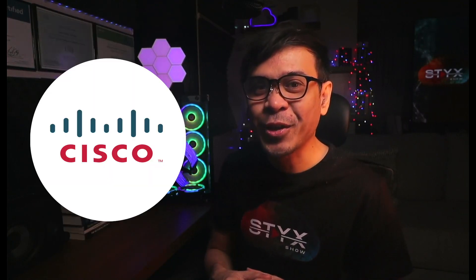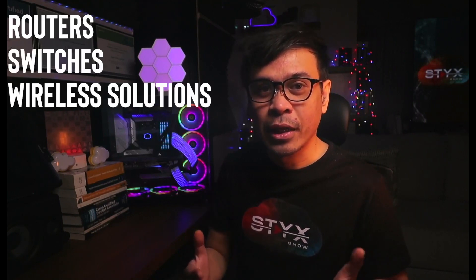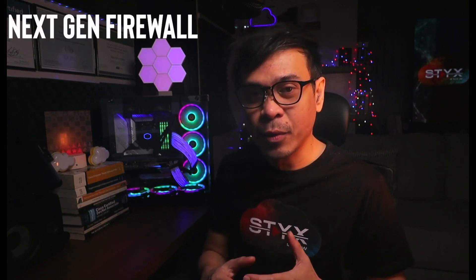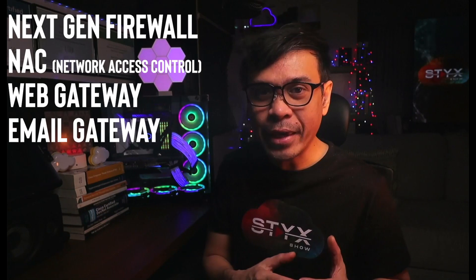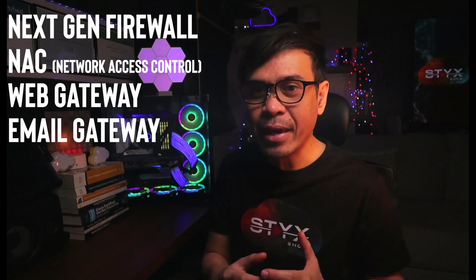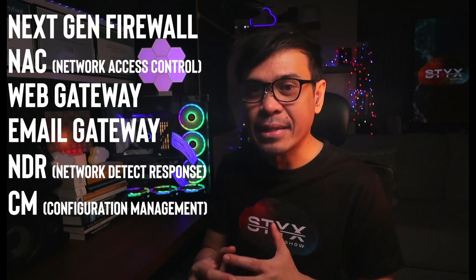Now, Cisco is joining the bandwagon. We know Cisco is not an offensive security or penetration testing company. They sell routers, switches, wireless solutions. And on their security side, they provide defensive security, such as Next Generation Firewall, NAC, Web Gateway, Email Gateway, NDR, SIM, and many others.